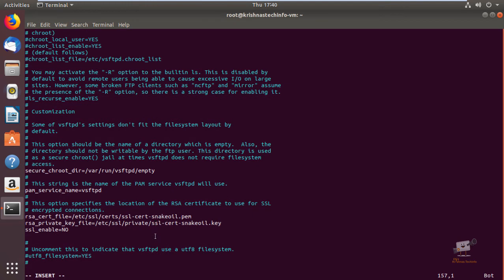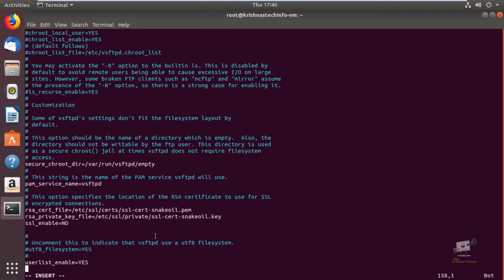Next we can see how to limit user logins. To limit user logins, add the user list options: userlist_enable=YES, and then userlist_file — you need to specify the path, setting userlist_file equal to the vsftpd user list file.